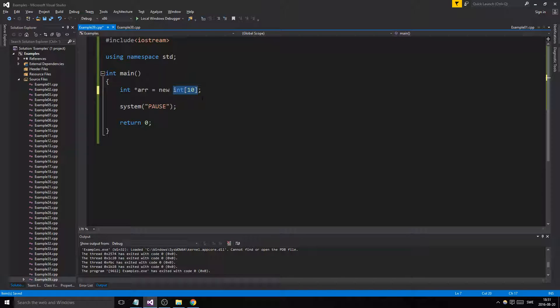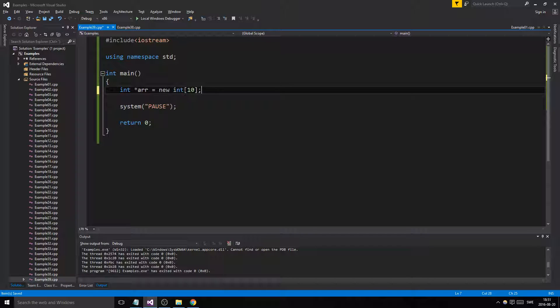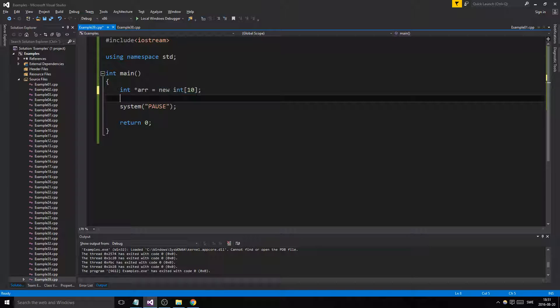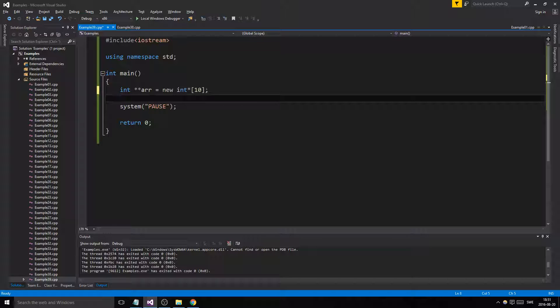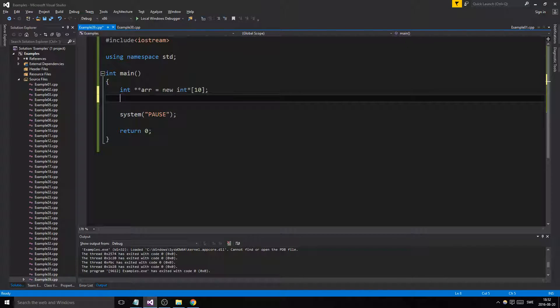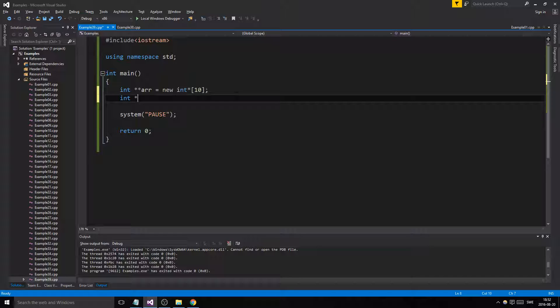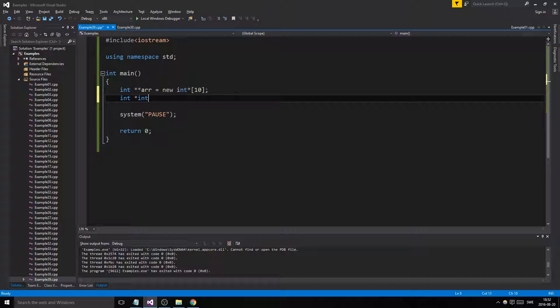These 10 pointers exist in memory now. They're not just pointers to something. They're actually 10 integers that are uninitialized, right? But if you do this, you're making a dynamic array of pointers to integers. It's like making 10 int ptrs.